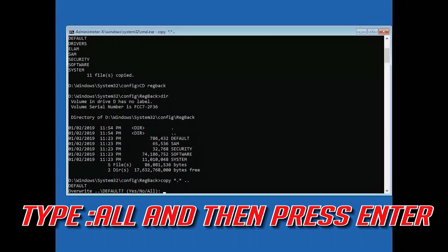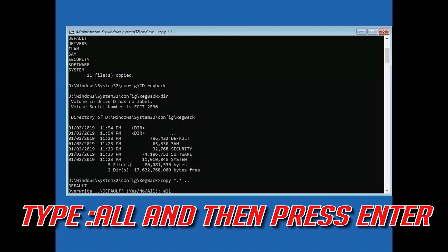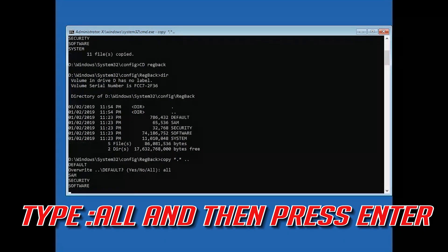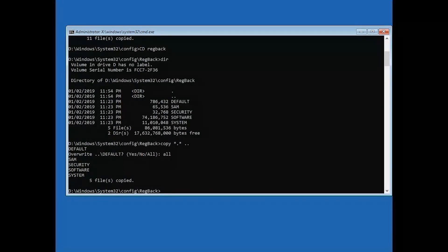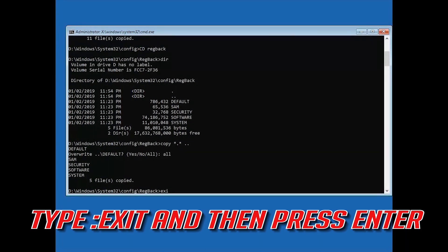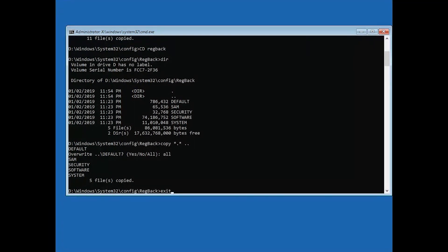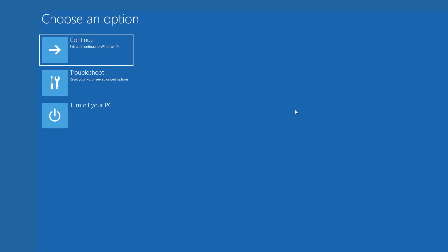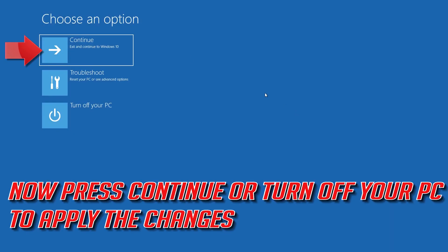Type all and press Enter. Type all and press Enter. Type EXIT and press Enter. Press Continue or turn off your PC to apply the changes.